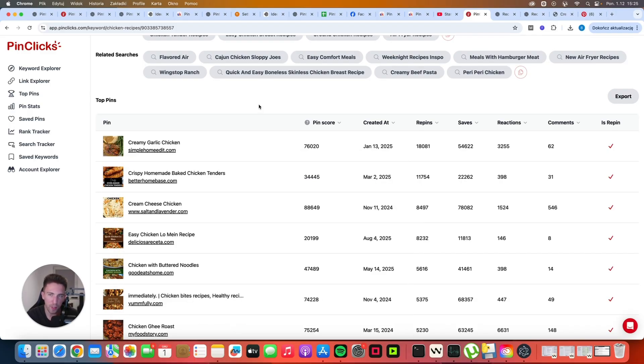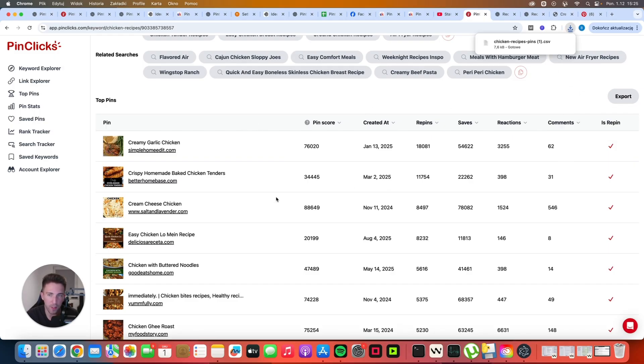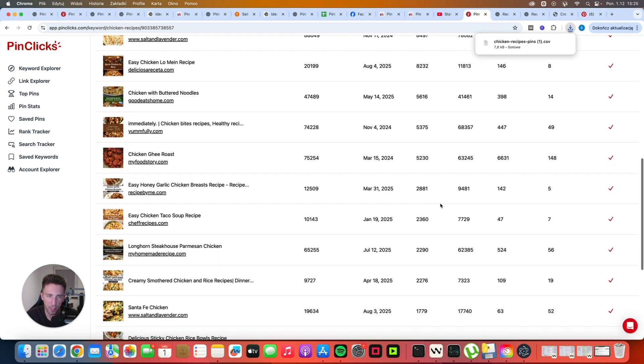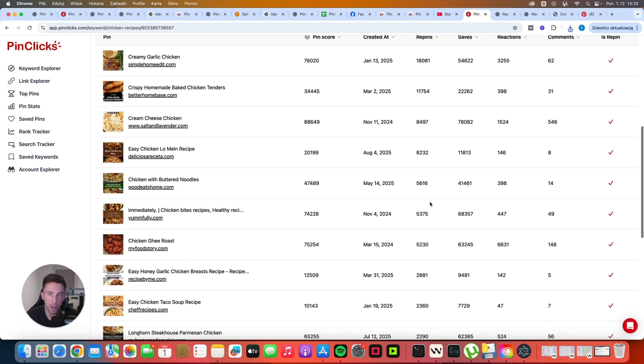So what you can do now is you can basically click on the button that says export. It's going to download all of the data from here. We want to click on the pin data. And we will have a CSV with all of the data from that table. And we are going to use that file in ChatGPT to come up with our own versions of these specific recipes.